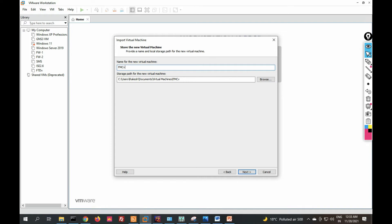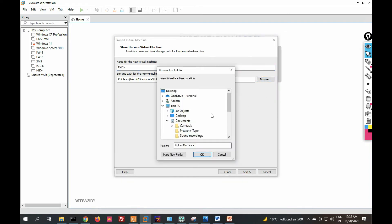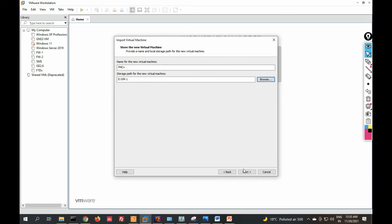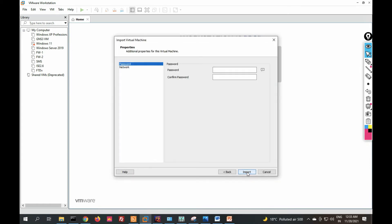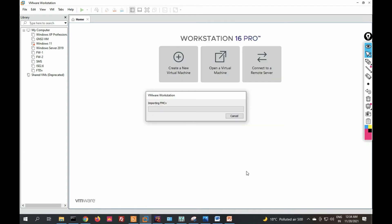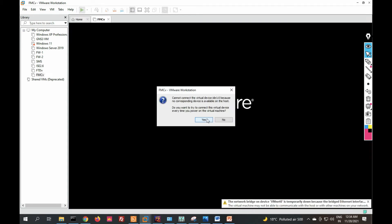Accept the license agreement and click Next. Type your virtual machine name — for example, FMC or FMCV. Select the location where you want to install it and click Next. You can set a password here. Now click Import and click Yes to confirm.